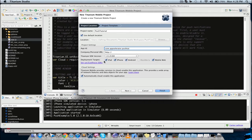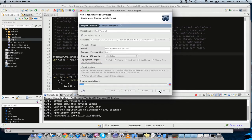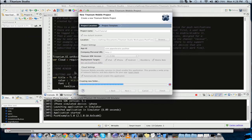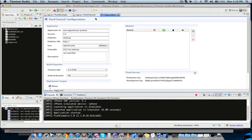And make sure all these are clicked. iPad, iPhone, Android, and mobile web, and make sure this is enabled automatically cloud-enabled application. All right, turn it to finish, and we're going to go ahead and see a brand new template pop-up here.